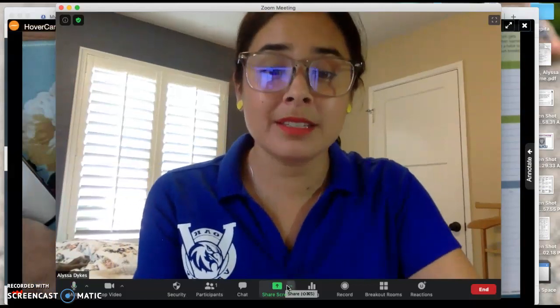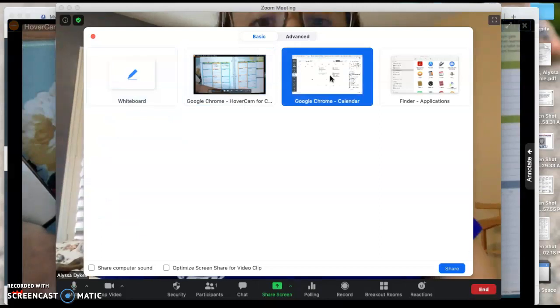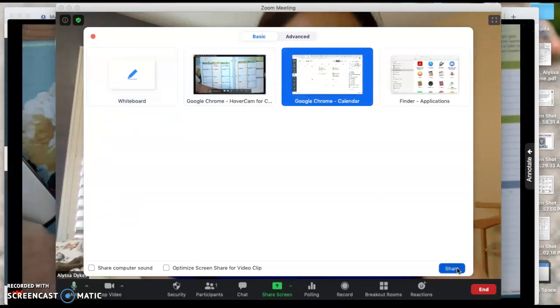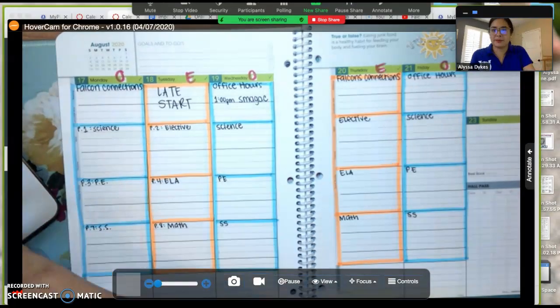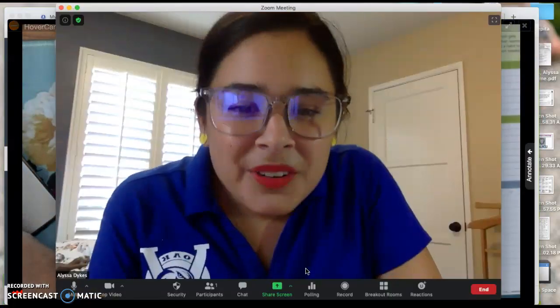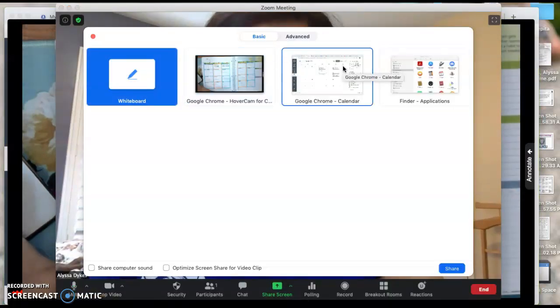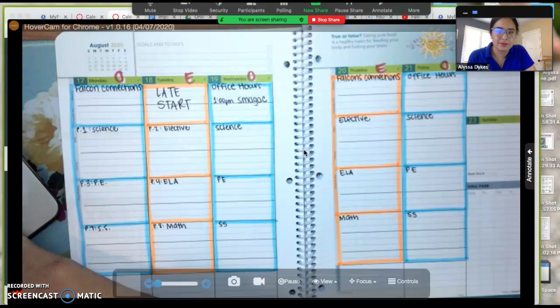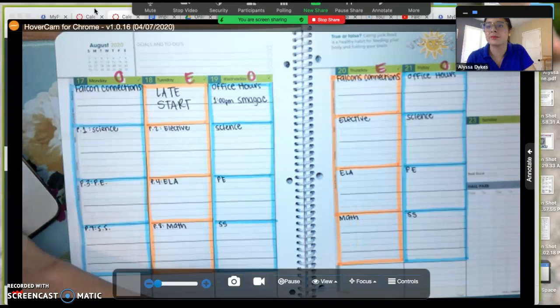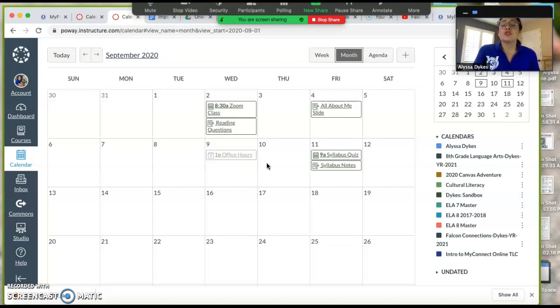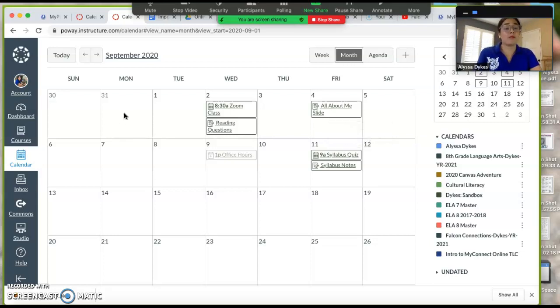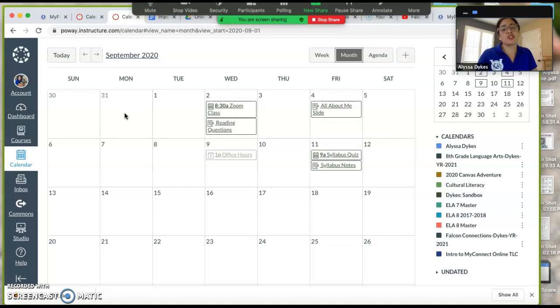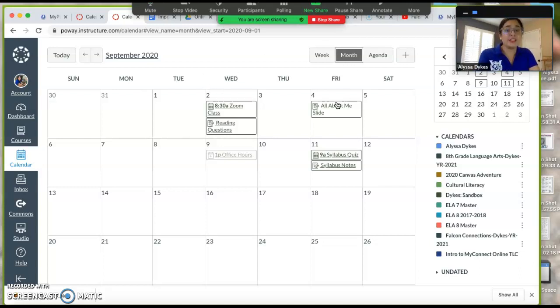On Canvas it only tells you the due date. So for example, this assignment is all about me. I had class on Monday with this teacher and they explained the directions, they showed me the rubric, they showed examples, but it's not due today, it's not due Wednesday, it's due Friday.